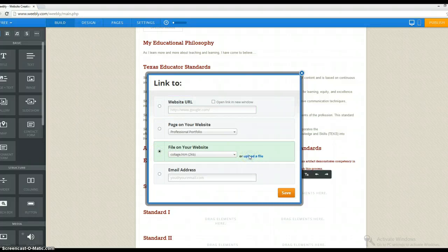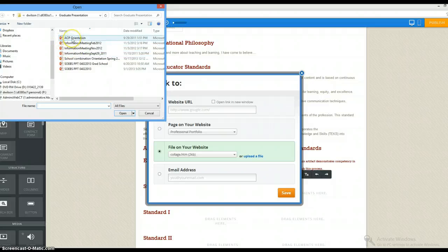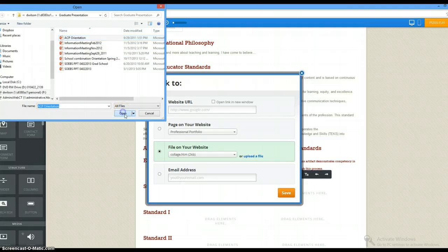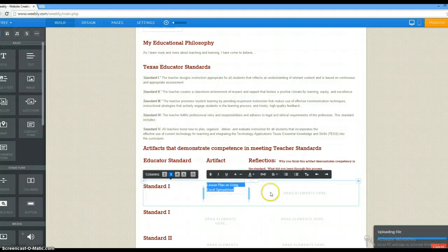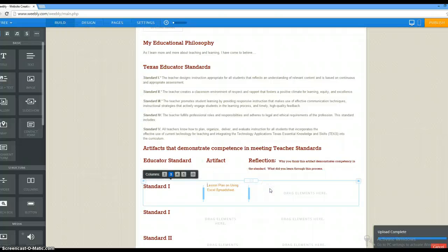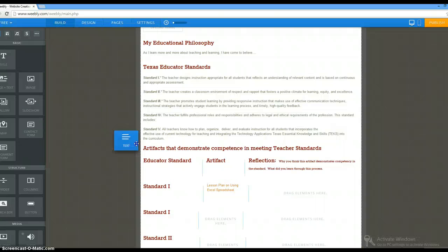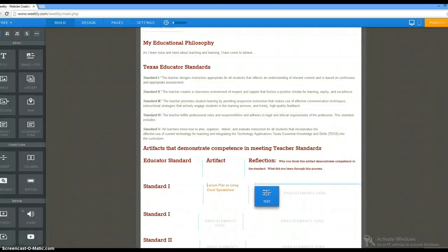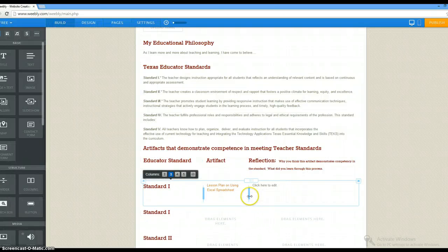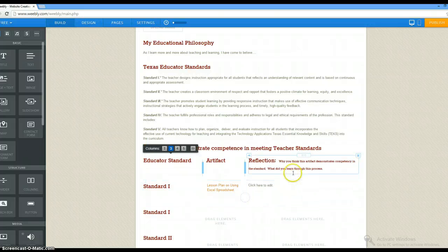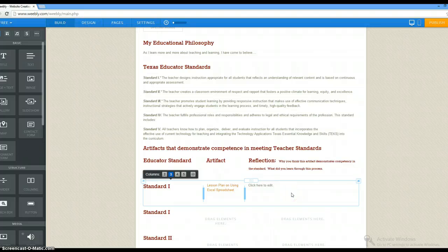I'm going to upload a file. So I go to wherever I have that lesson plan — that's not this, but we'll pretend it is. Now it uploads and keeps it there in my Weebly site. Now all I have to do is write a reflection. I need to drag text down into the box and reflect a little bit on why I think this artifact demonstrates competency within the standard. Then you'll repeat this process several times.